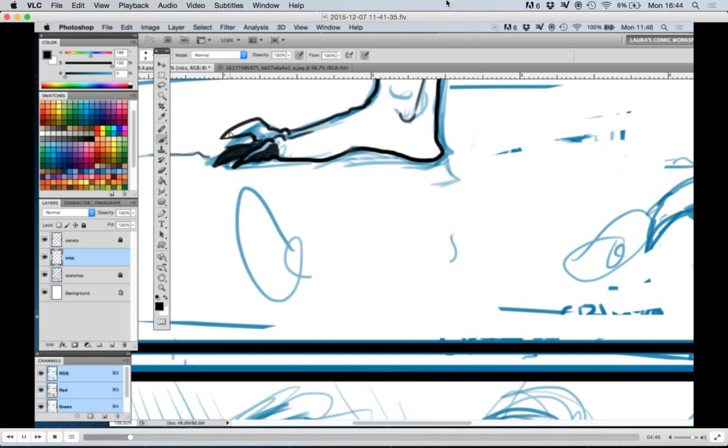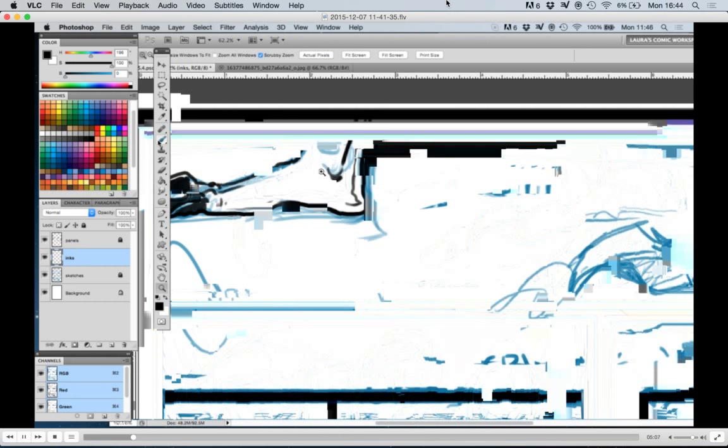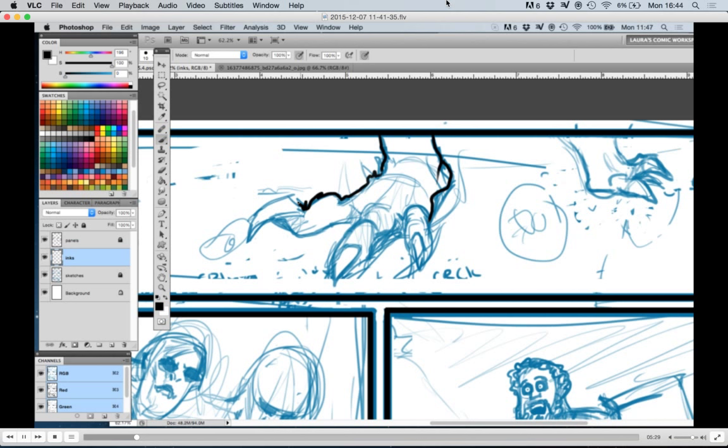So here I'm just coloring in the foot and doing the first panel. Inking is really fun. I really enjoy doing it, but I don't do very good sketches at the beginning, like my blue for the sketch, the under sketch.